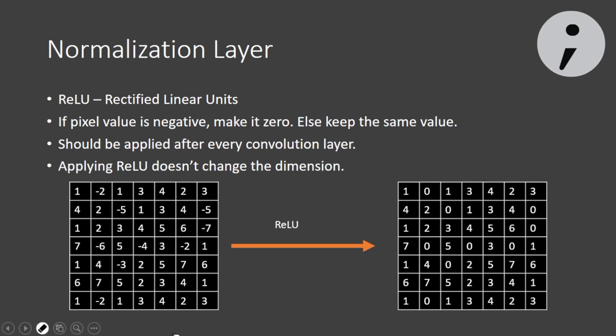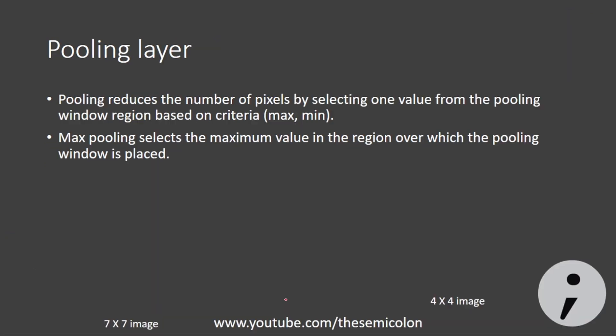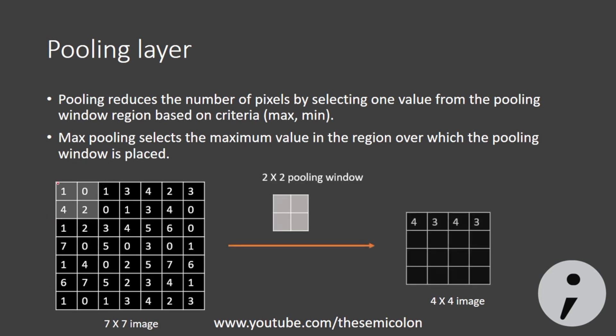So once we have non-negative pixels, we need to remove some pixel values because images have a lot of pixels and all of them are not necessary for our predictions. So we perform pooling. Now in convolutional neural network, we generally use max pooling.